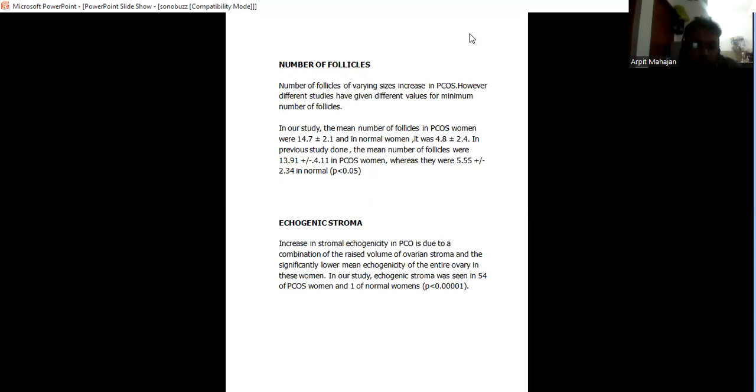Increase in stromal echogenicity in PCOS due to the combination of raised stromal ovarian volume and the significantly lower mean echogenicity of the entire ovary in these women. In my study, the echogenic stroma was seen in 54 out of 55 patients of PCOS.